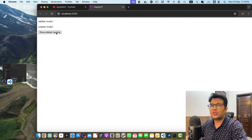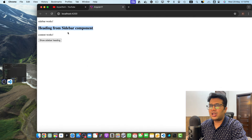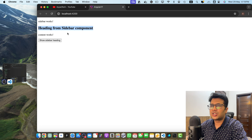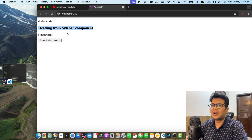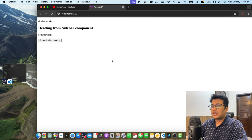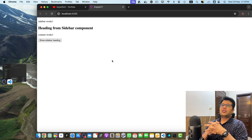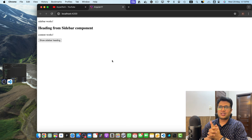Now let's click on this button and you will see that we are still able to call a function of a component that is not directly a child of your main component. So these are the two methods I wanted to discuss in this video.